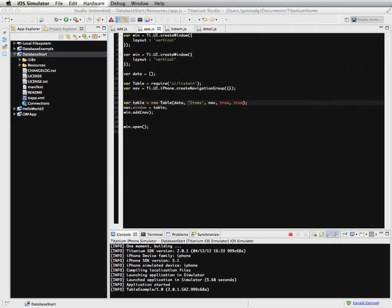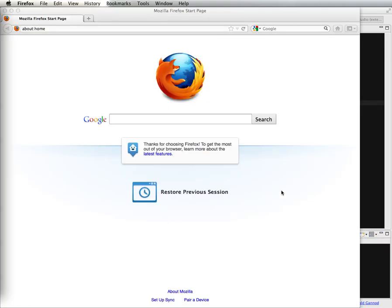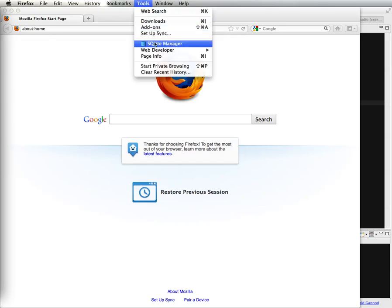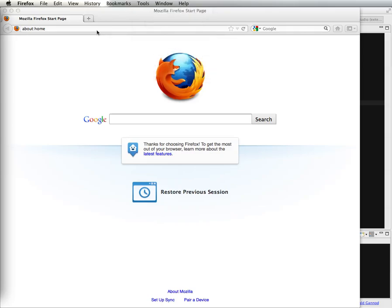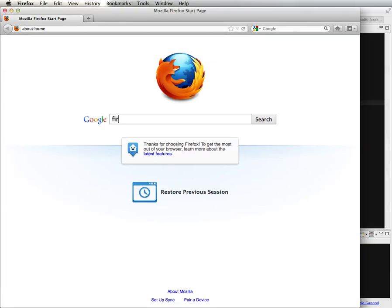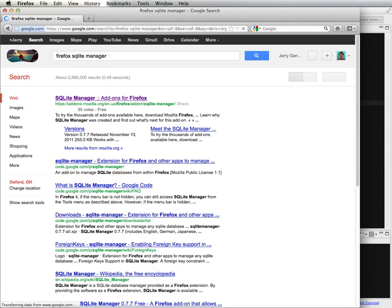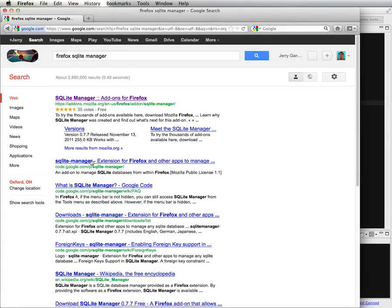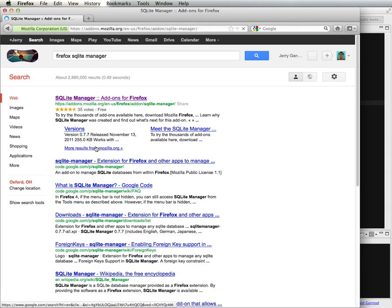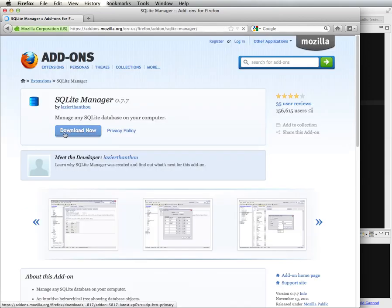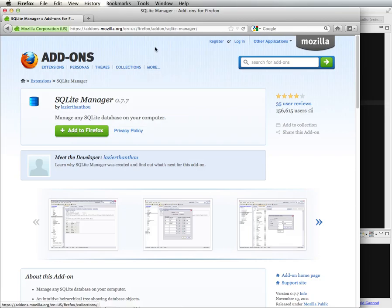To start off with, we need to create a database, and I'm going to use Firefox to do this. There's actually a plug-in for Firefox called SQLite Manager. If you just do a Google on Firefox SQLite Manager, you'll find a link to the add-on, and you can download that right into and add that to Firefox.